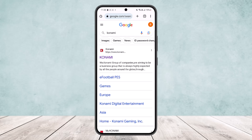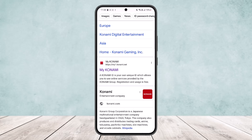First, what you want to do is search for Konami on your browser. Simply open up your device and head into any browser you want to use, then search for Konami. Once you do so, you don't want to head into the first link — instead, scroll down and head into the My Konami link.